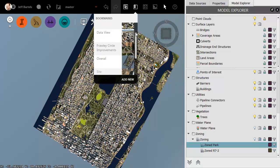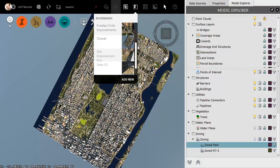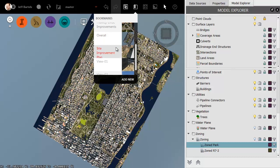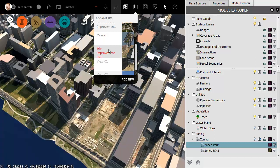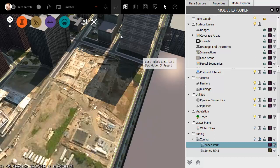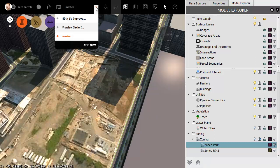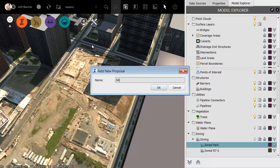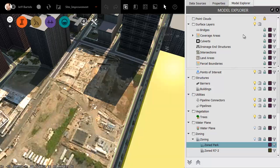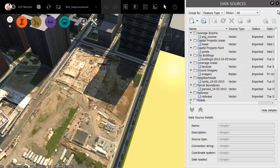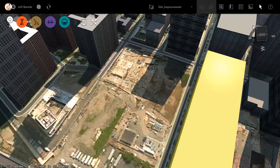Just for a second, let's assume there's a proposed site improvement plan on this lot. To visualize that, I can create a proposal. A proposal allows me to create an alternate version of the model without creating an entire copy. Once I create my proposal, I can then sketch in the improvement.